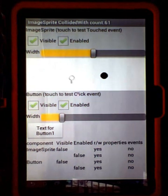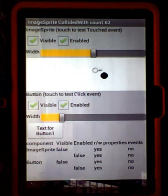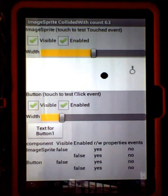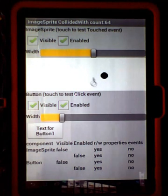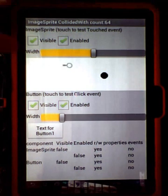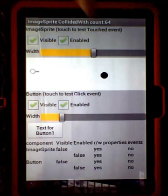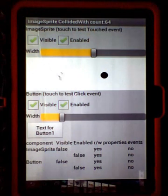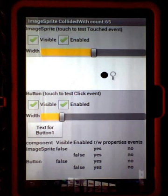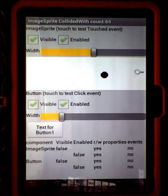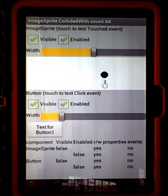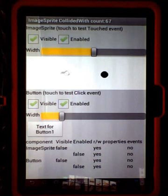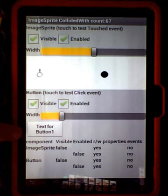This is a test of the enabled and visible properties of components. What I have here is an image sprite bouncing on a canvas, and there's also a ball. When the image sprite collides with the ball, it updates a counter that shows the collided with property is active. I also have a